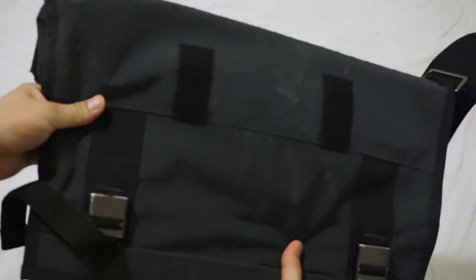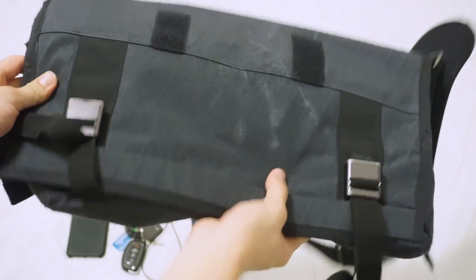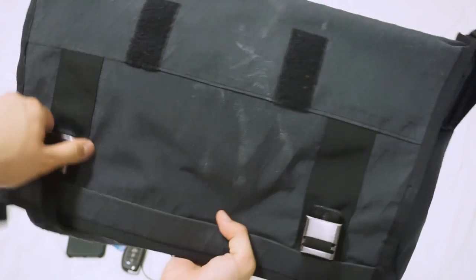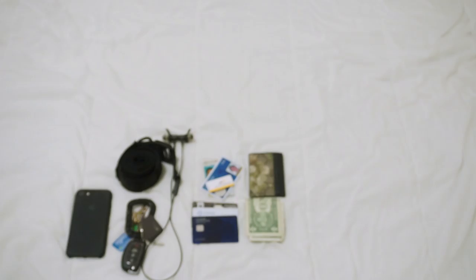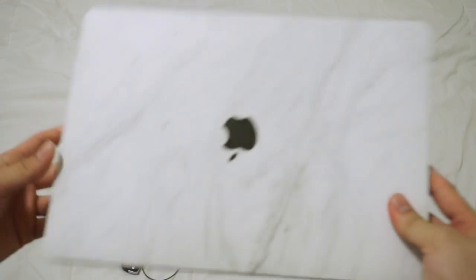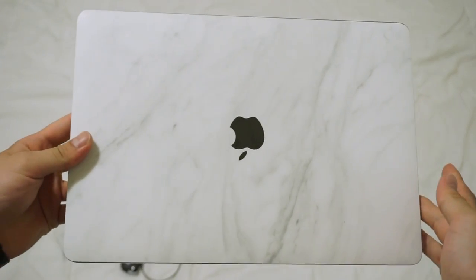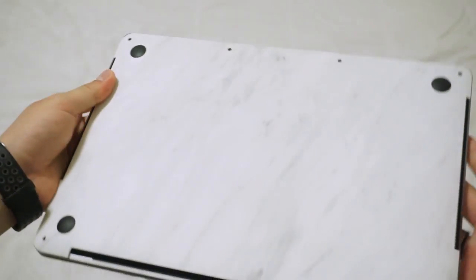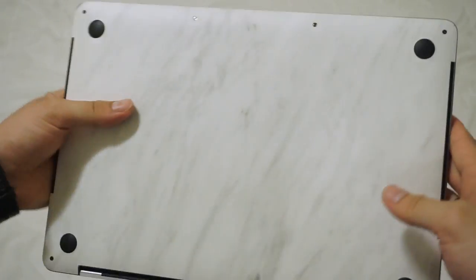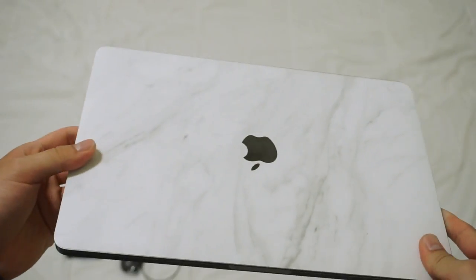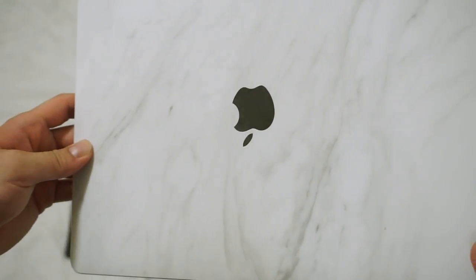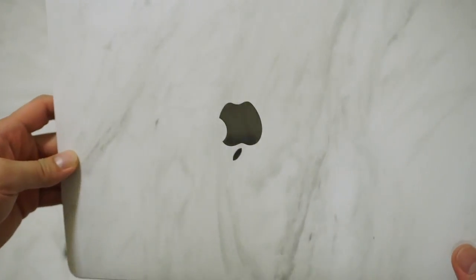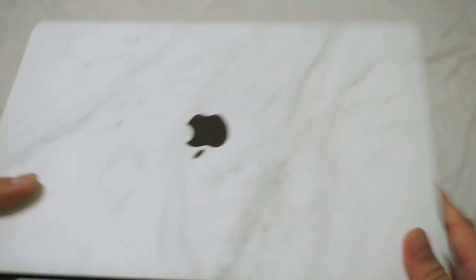Next up I have my Mission Workshop Monty VX bag. This has been with me ever since I did a review on it - you can check that out in the card up top. I have my MacBook Pro 13-inch with Touch Bar. I wish the Touch Bar didn't exist. I just wish I had the four ports as well as the ability to just have the normal keys, but oh well.